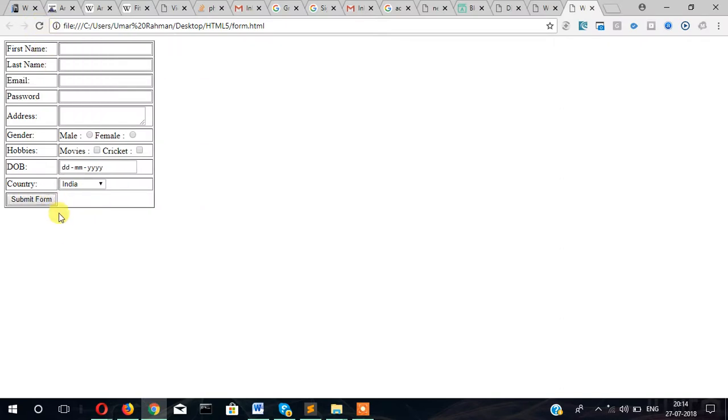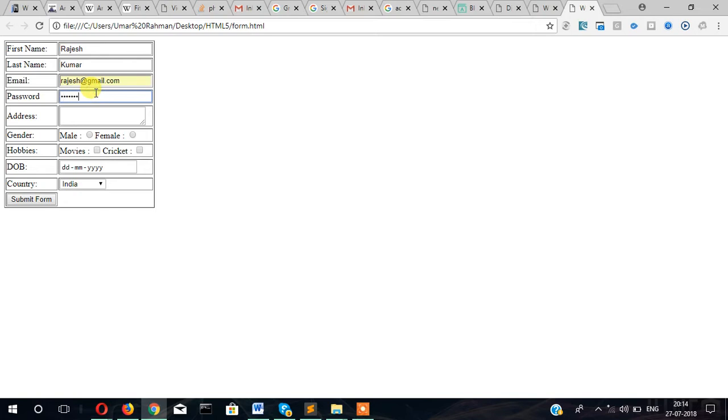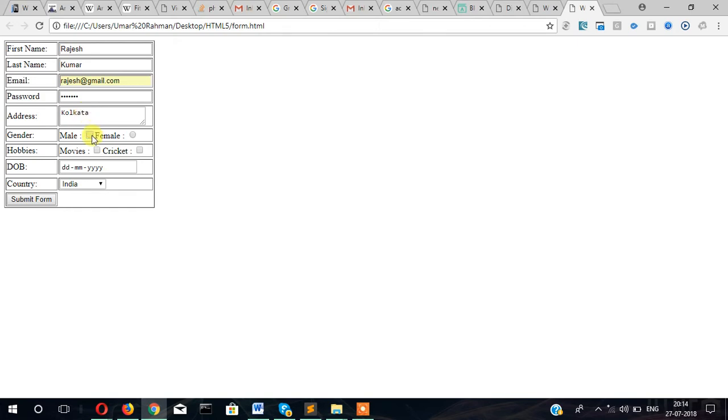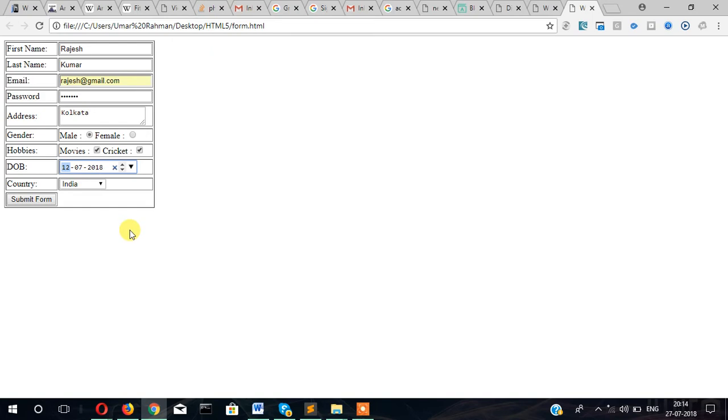Let's fill the form. First name, last name, email, password, address. Gender male, both hobbies can be checked or anyone, then date of birth, India. This way you can create a form in HTML.